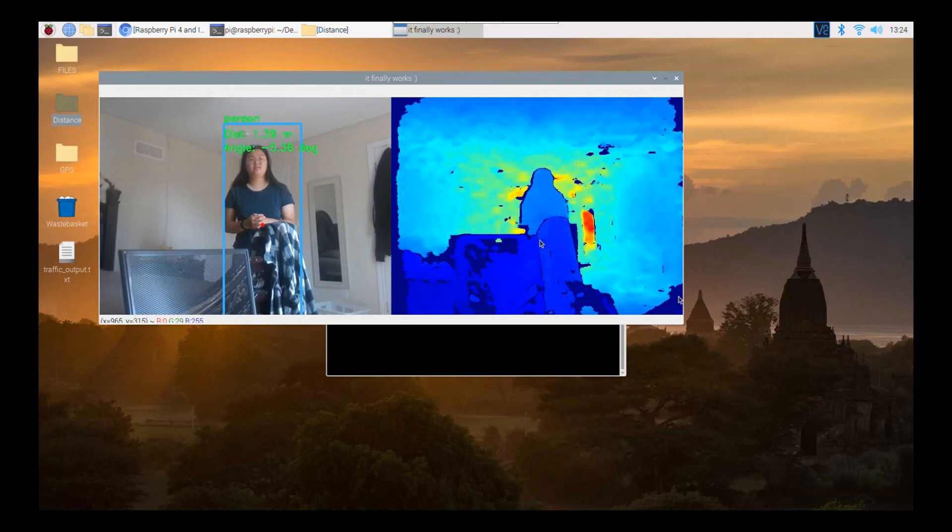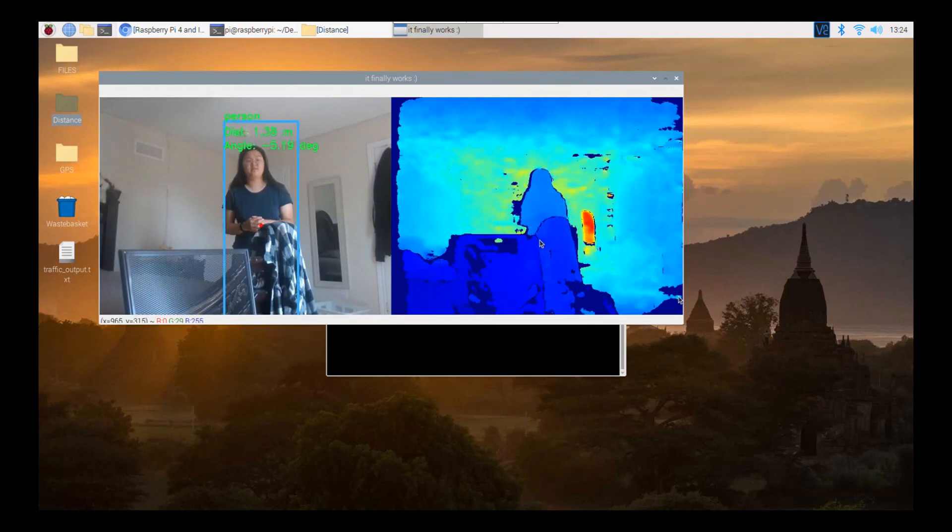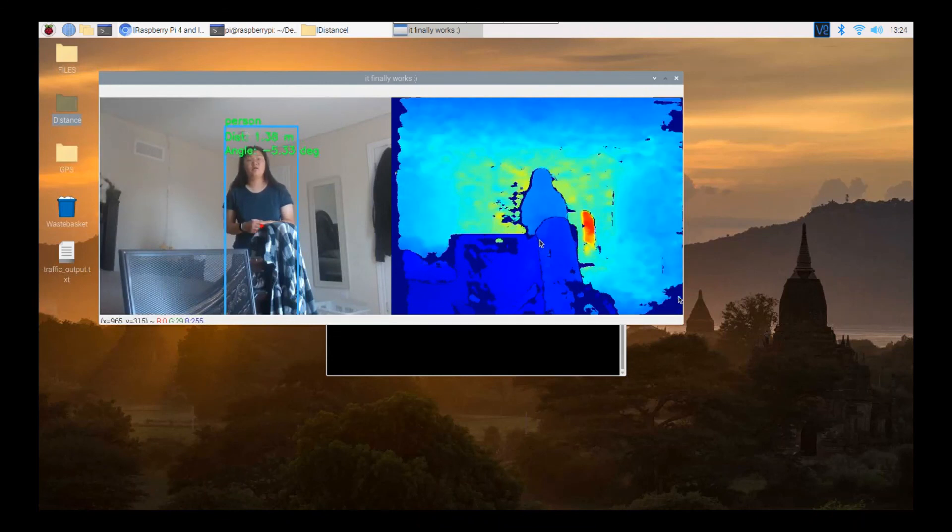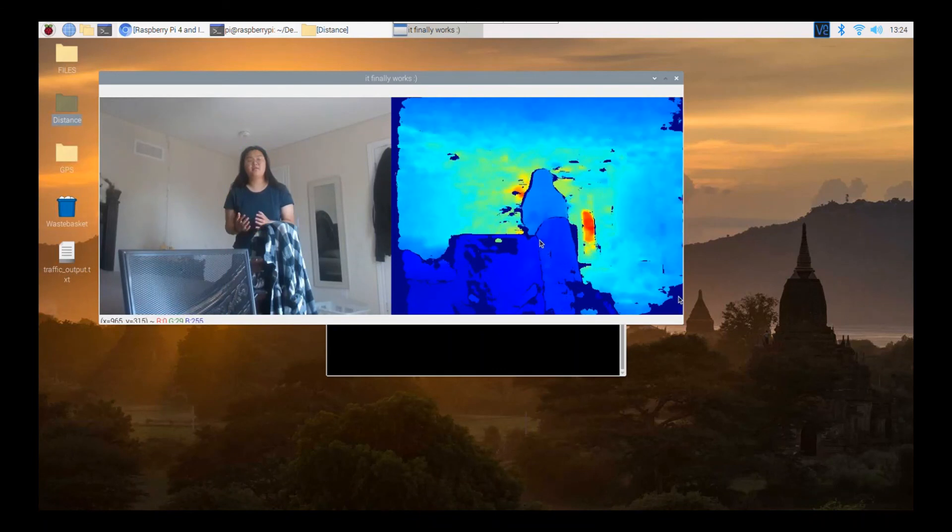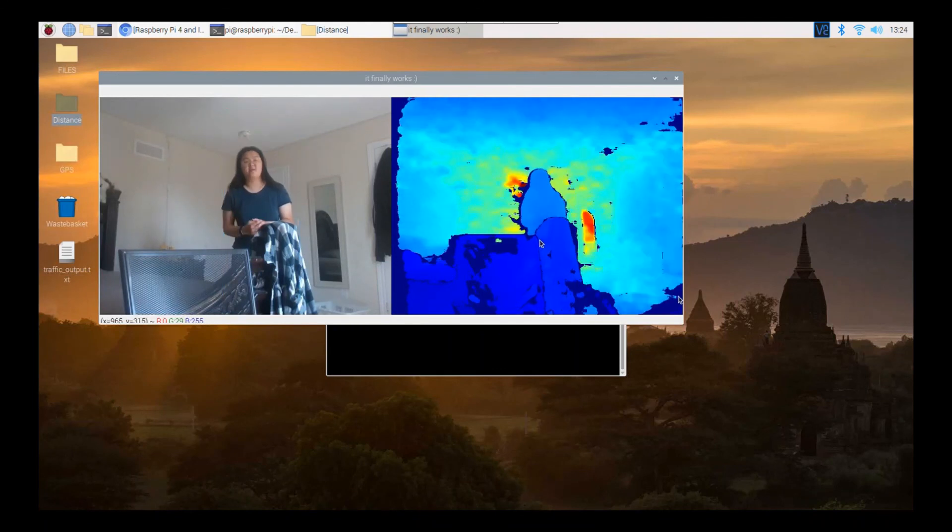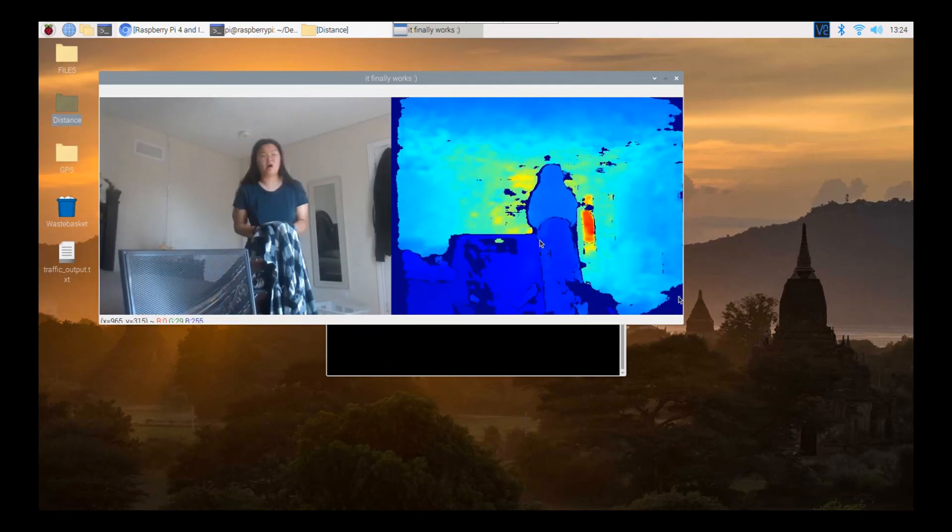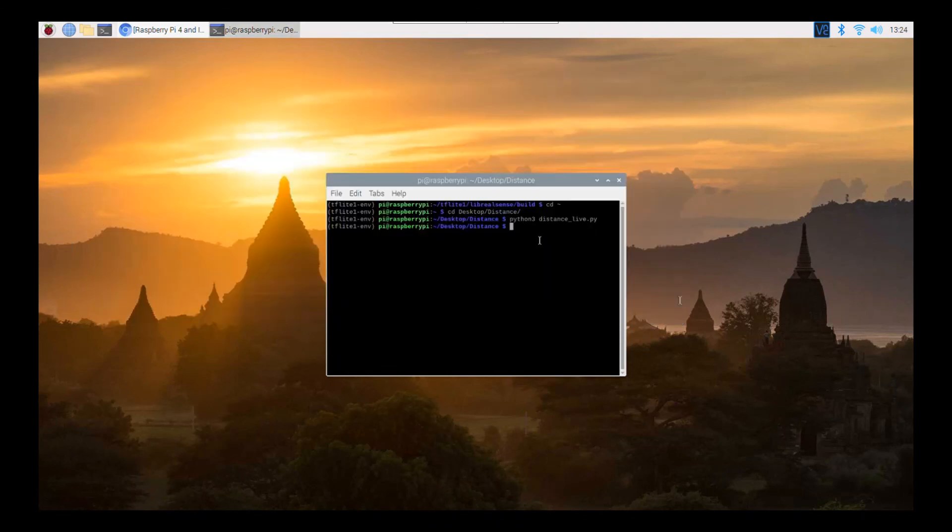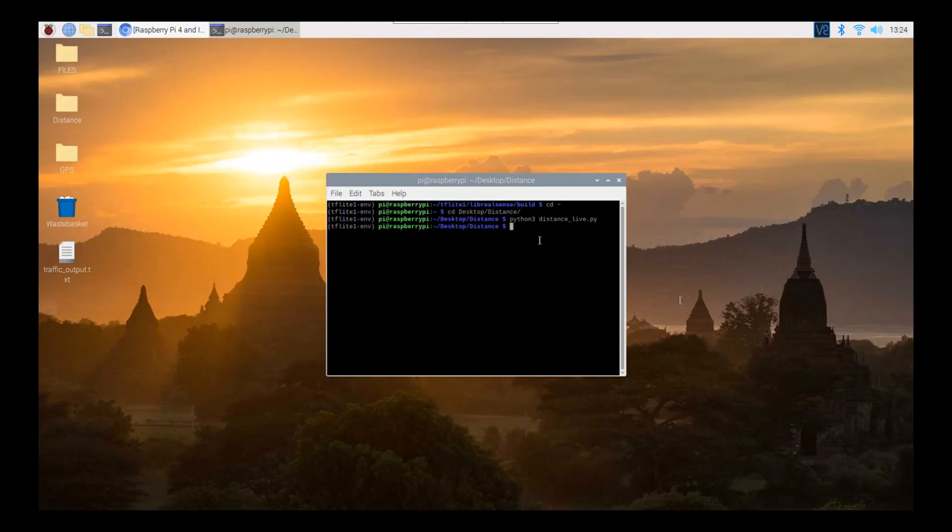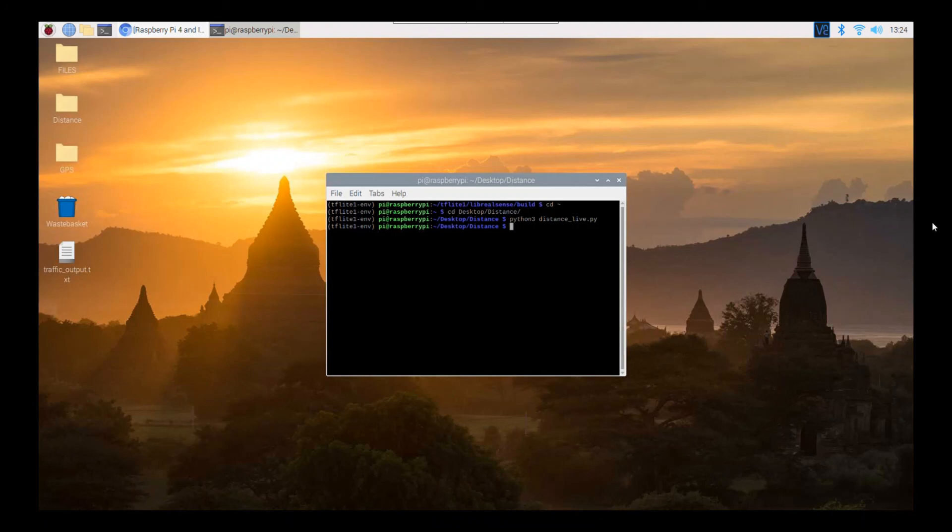And the resolution isn't the best, but I am using the recommended resolution that they have on the Intel website. But obviously you can increase the resolution. It just might not be that fast anymore. So I'll leave any questions you have in the comments, any concerns you have in the comments. And thank you for watching.